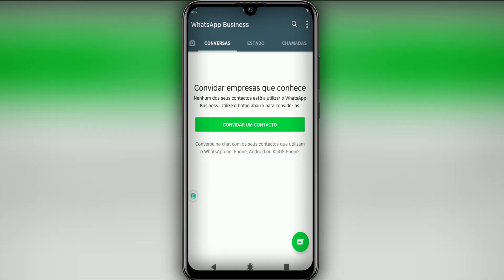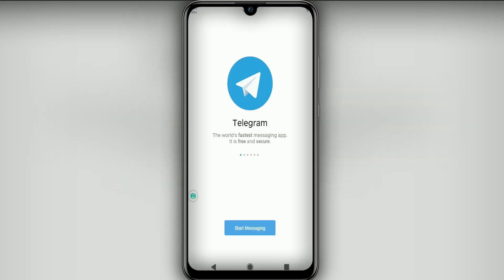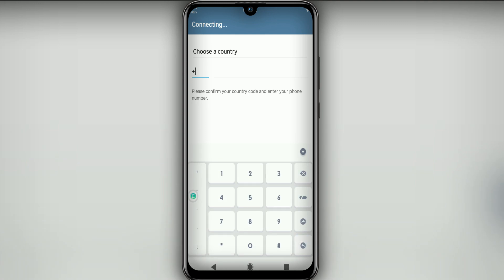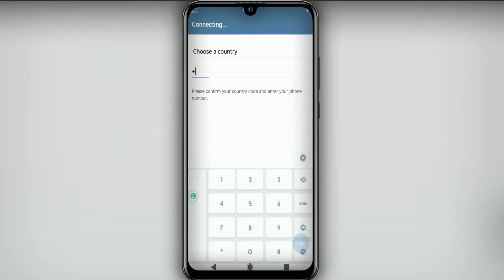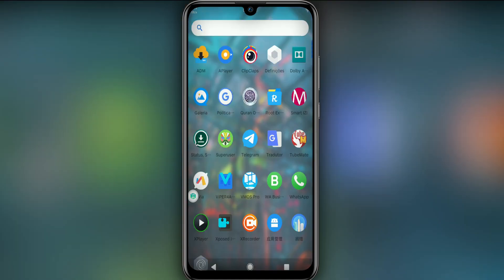I don't have any contacts here in Vimos Pro yet, but it is working. I can also use Telegram — it's working perfectly. Telegram is asking me to choose my country, but I'm not going to set up my account right now. I highly recommend you use this ROM for your business and to install your applications.